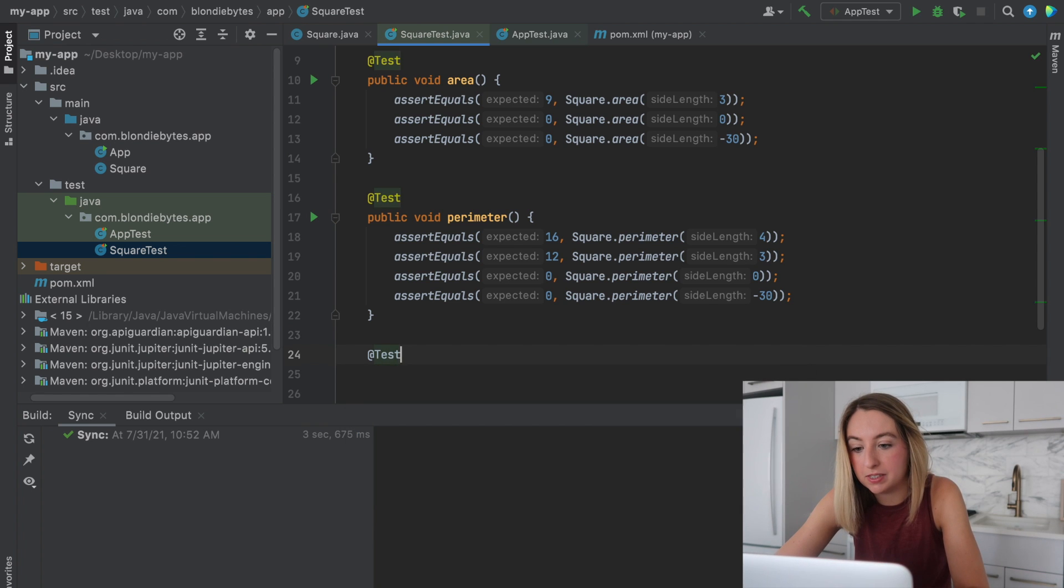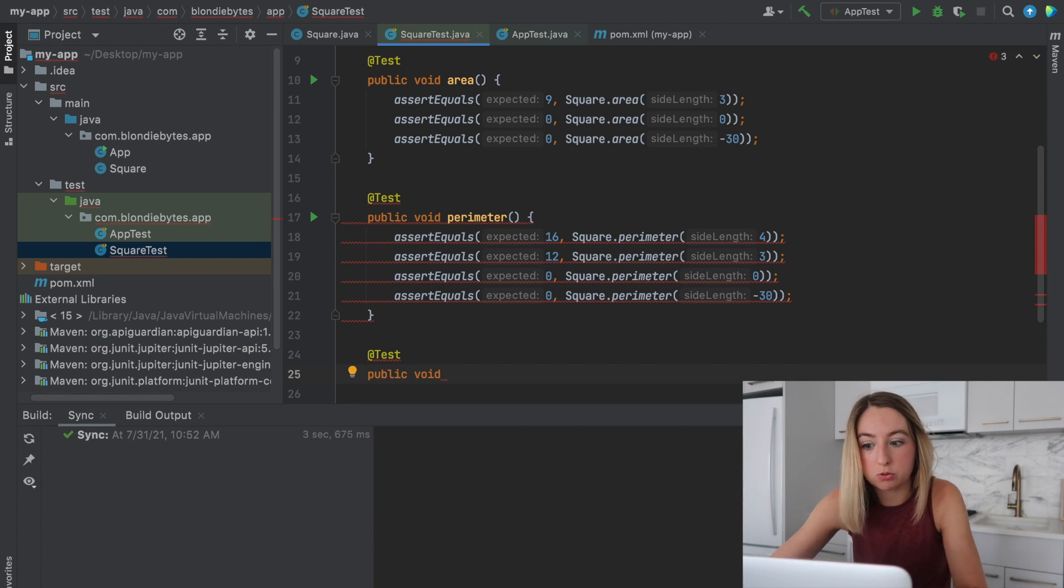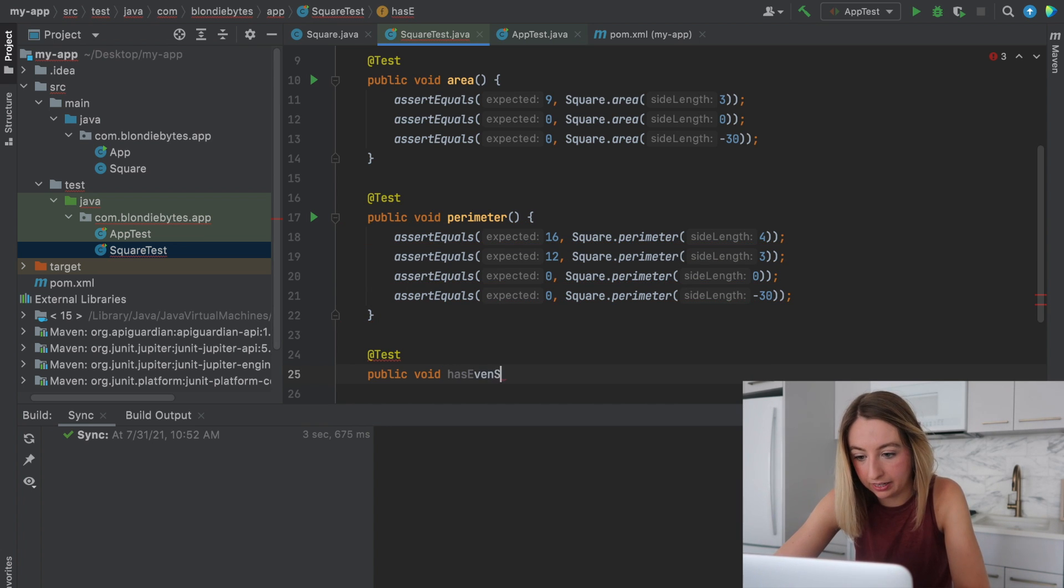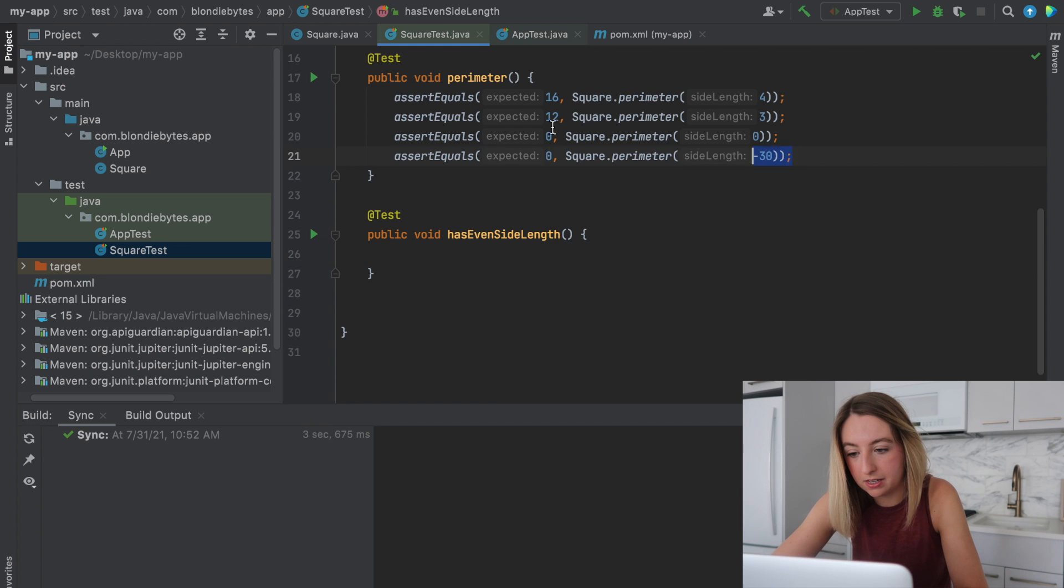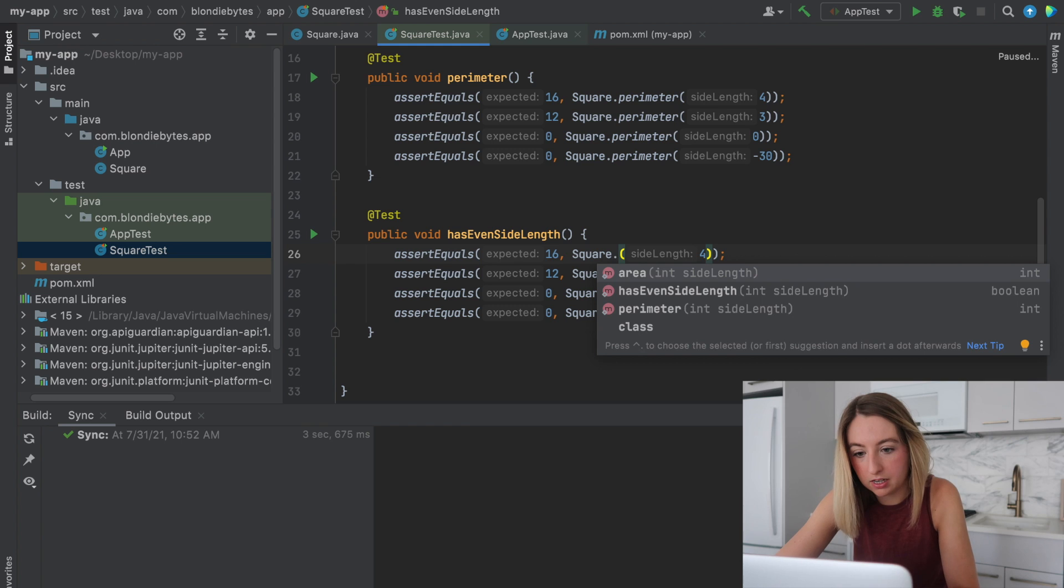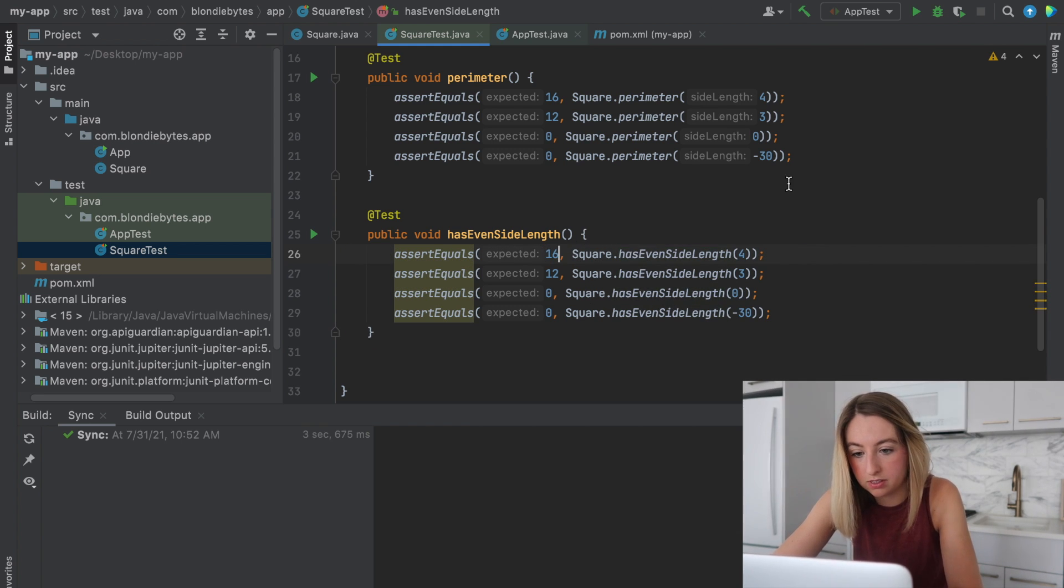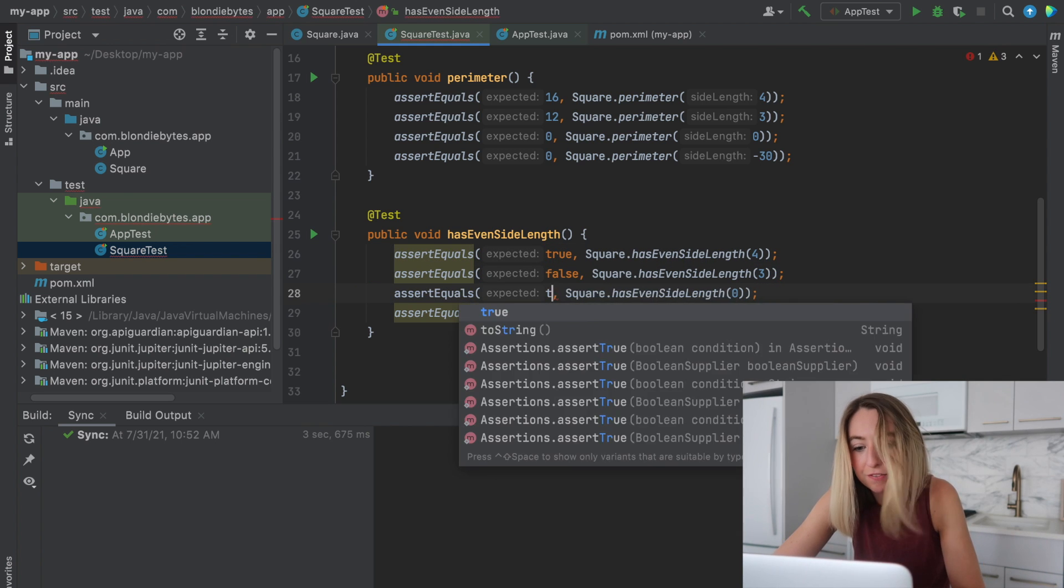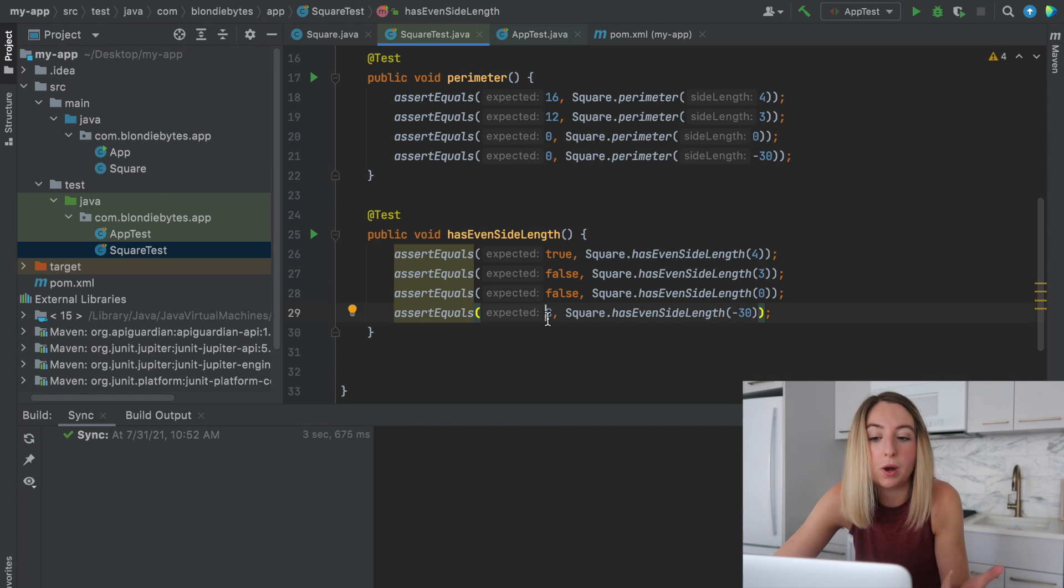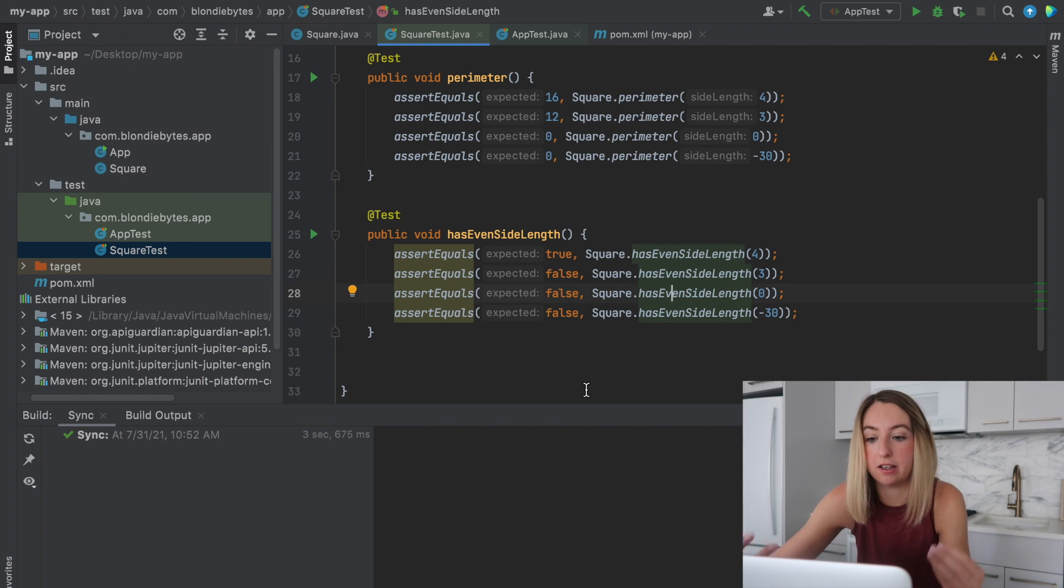And this time, instead of returning a number, it's returning a boolean. So that would be has even side length. So for this one, we'll take these same values and we could do dot has even side length. Now has even side length returns true or false. In this case, it'll be true. In this case, it'll be false. We'll just say false if it's not a square and it doesn't have a positive or a non-negative side length.